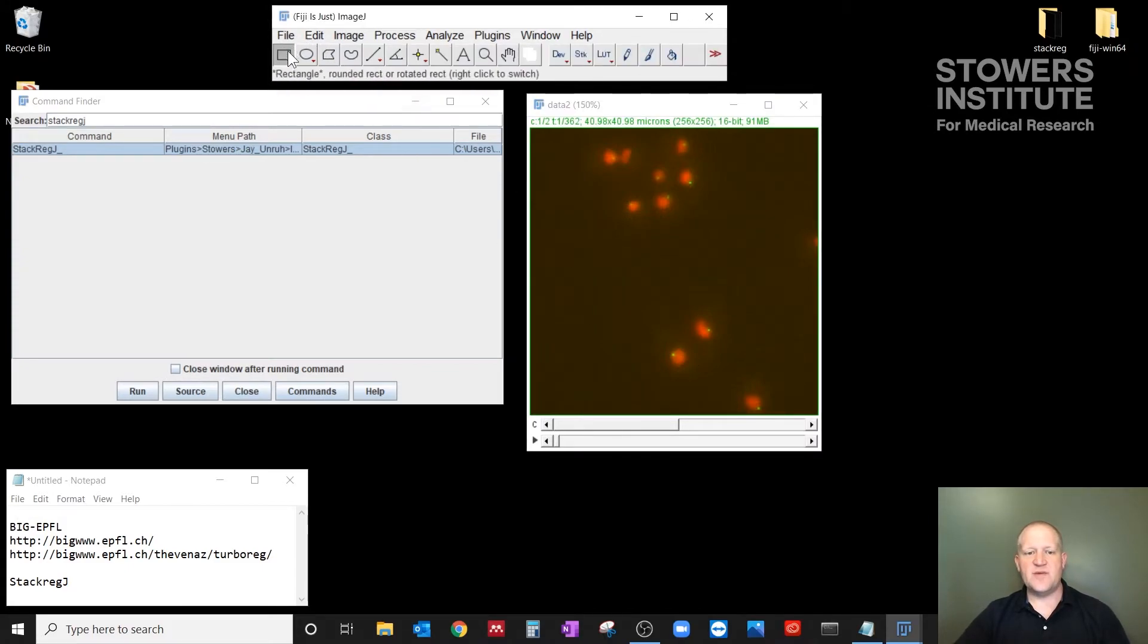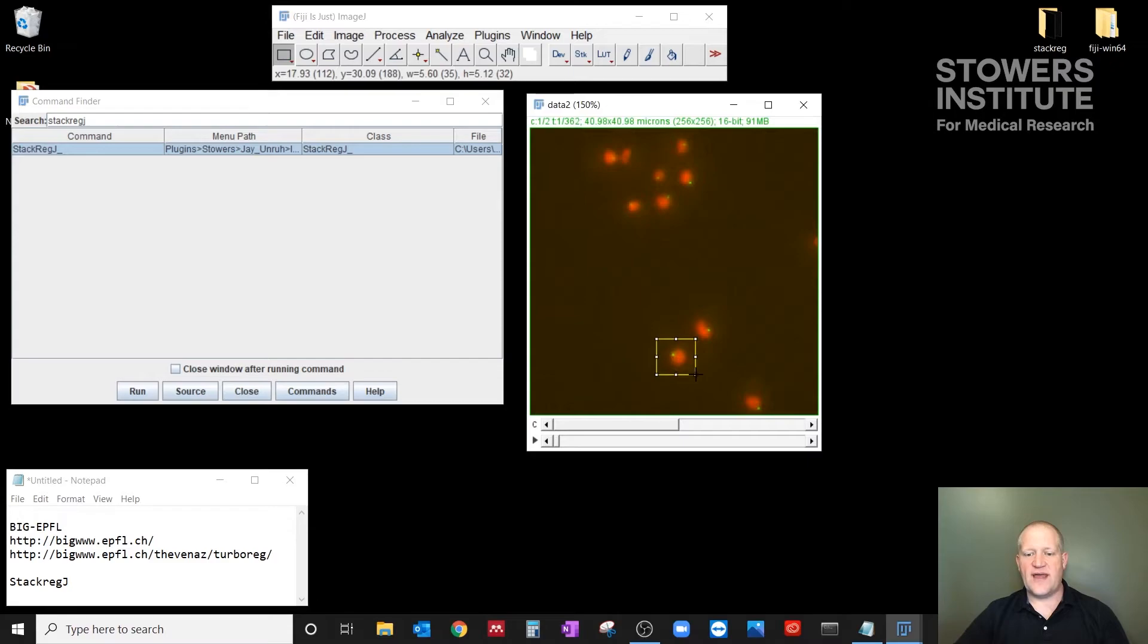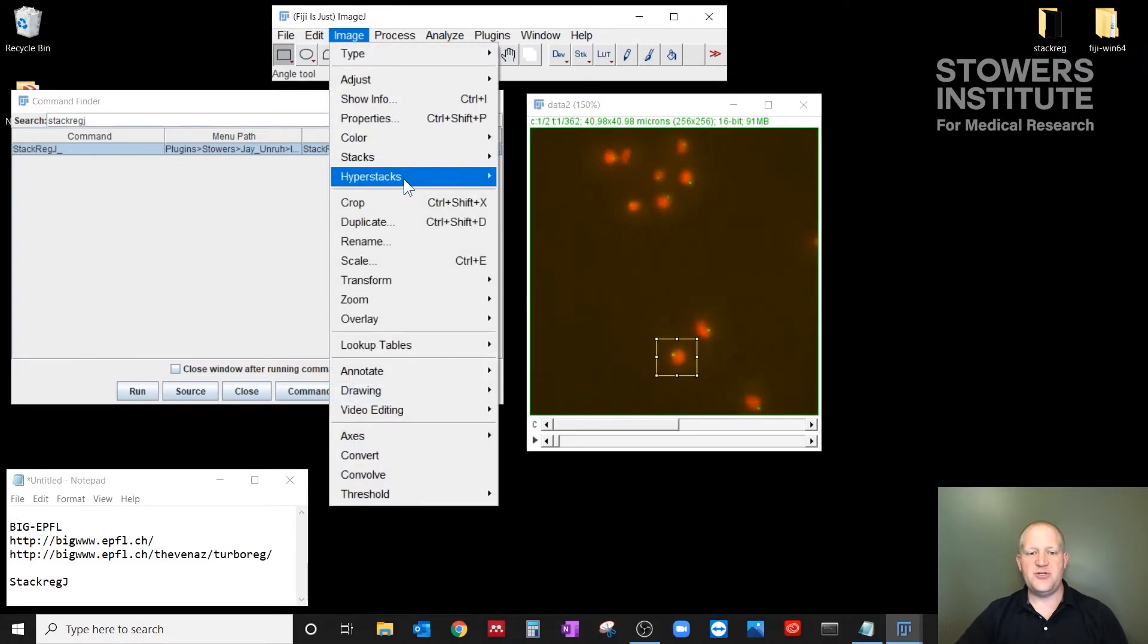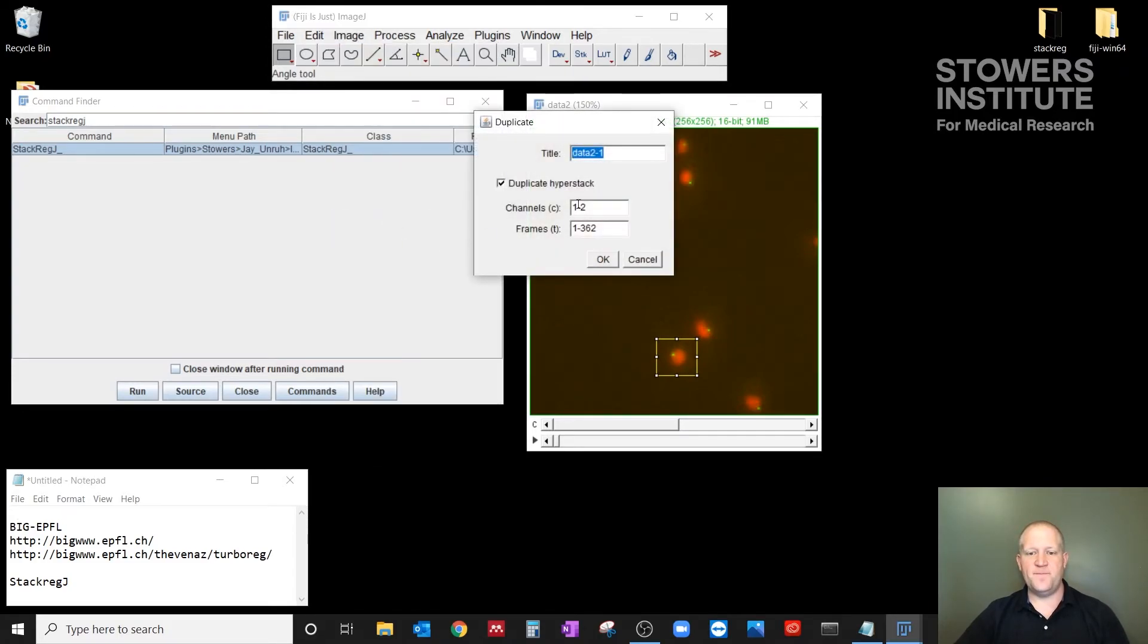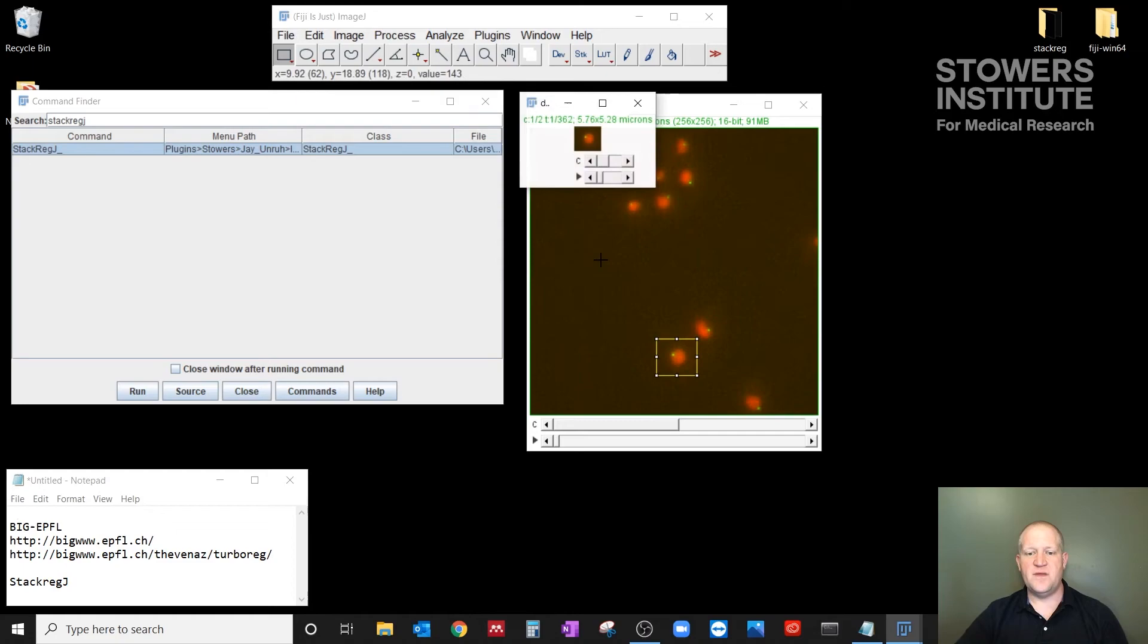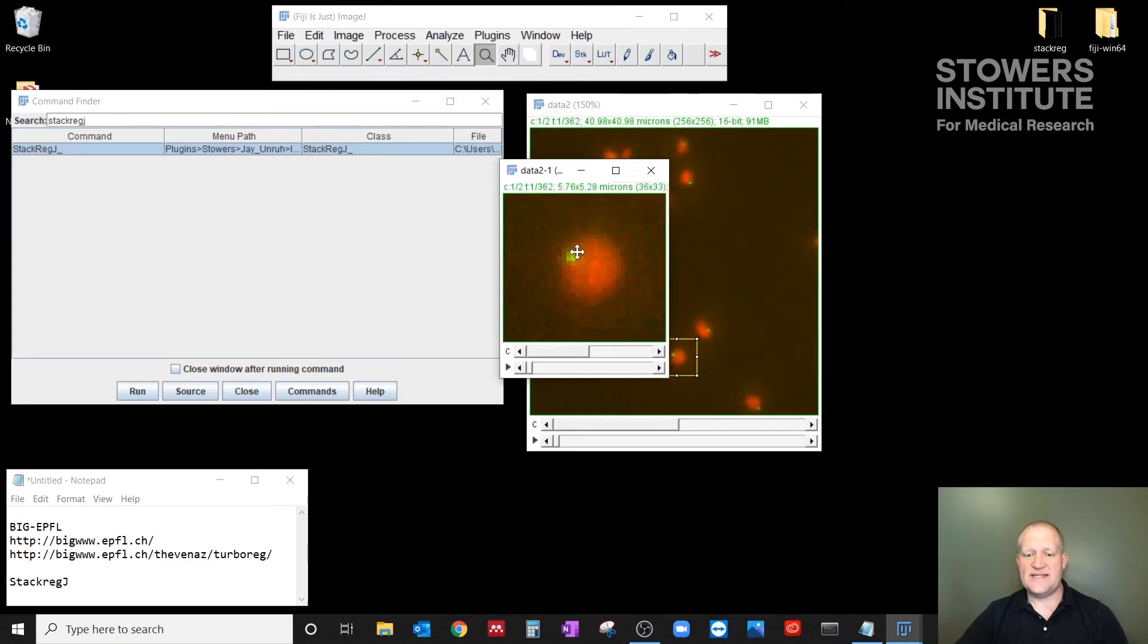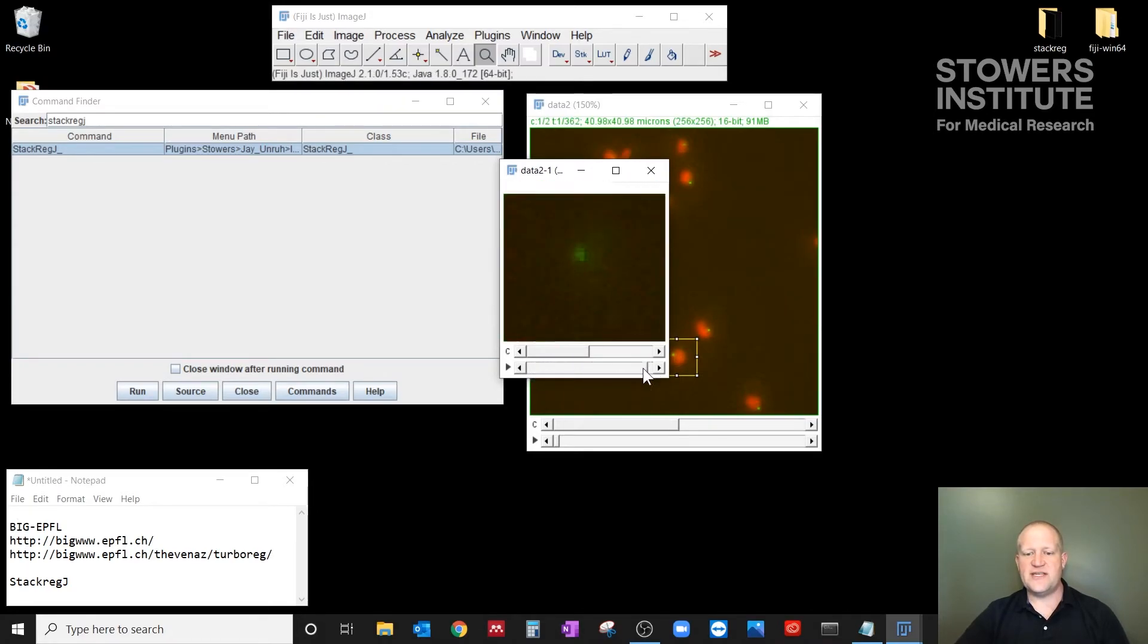So what I'm going to do is select my rectangle tool. And I'm going to draw a rectangle around a cell. And then I'm going to duplicate that ROI into a new window by clicking on image, duplicate, and I'll give it a new name. And I want to duplicate the whole hyperstack, red and green channels in all time frames. So now I have this little window, which is the same scale and the same intensity as it was before. And if I play through this movie now, you see how much the telomere wanders around.